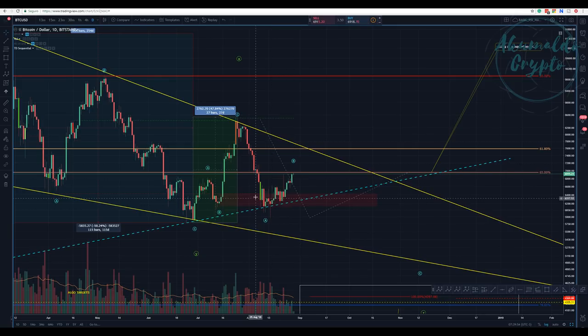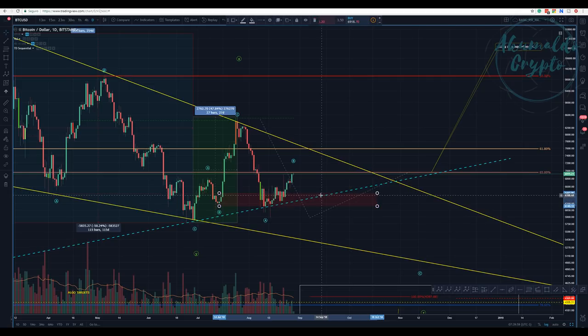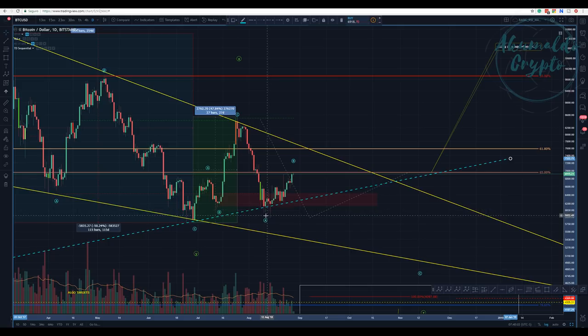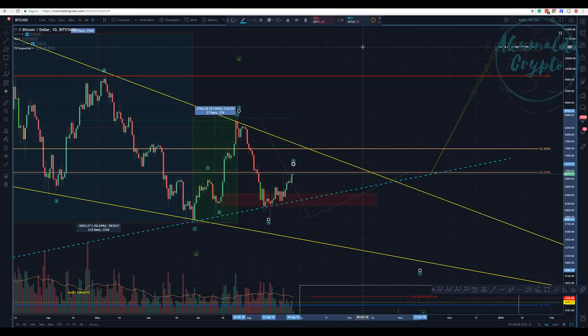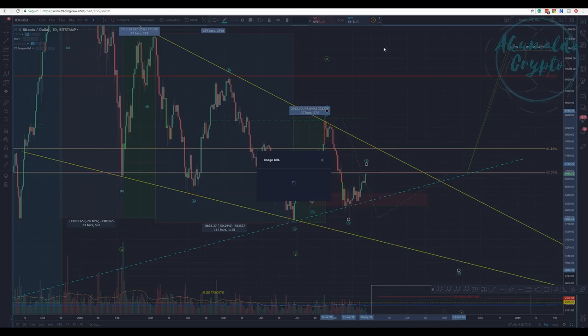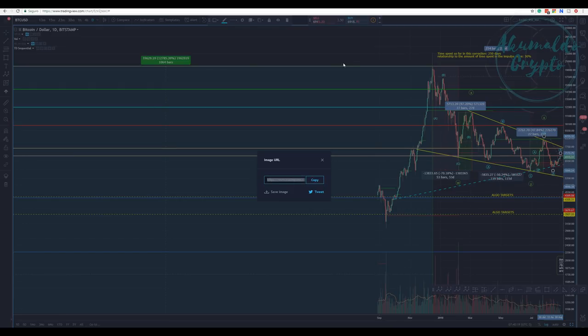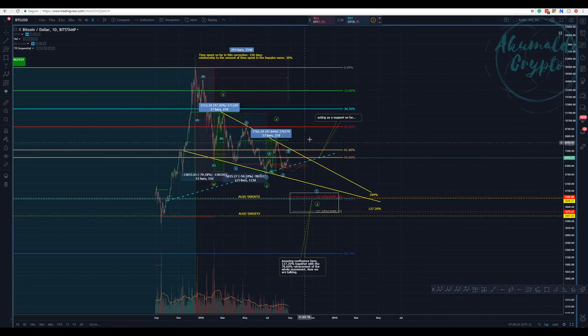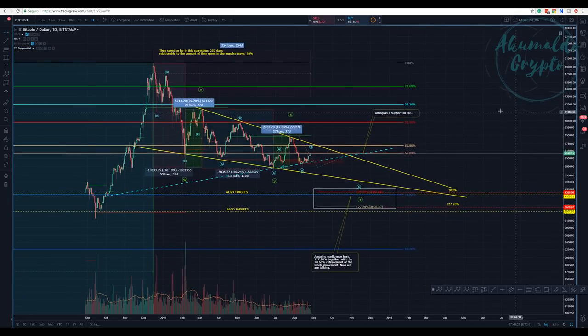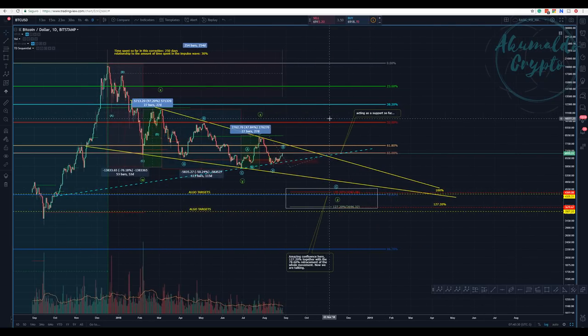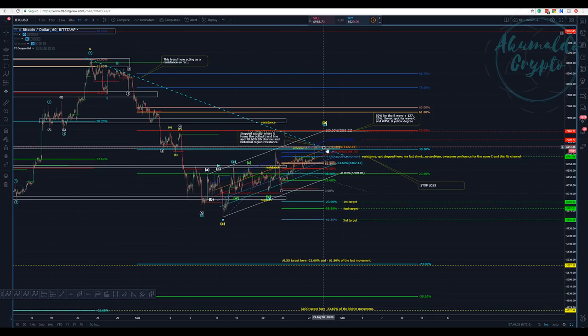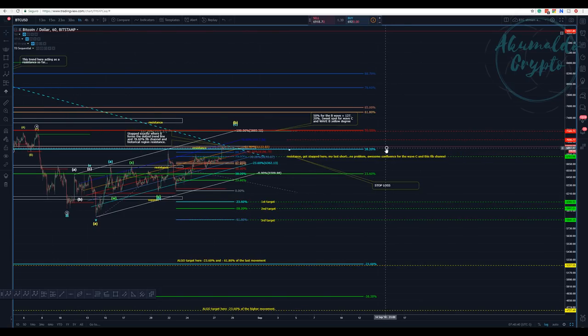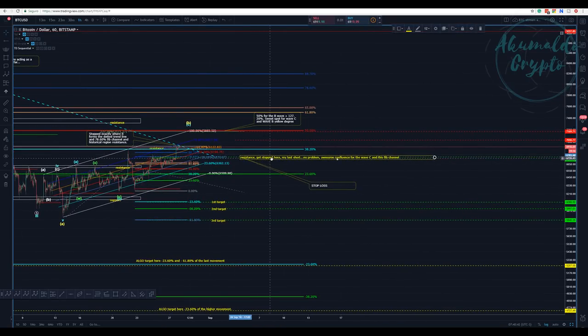We are correcting wave B. The price action was not doing exactly as I predicted, but nevertheless the same forecast is valid. The overall forecast is valid. Nothing has changed—we are in a B. I got stopped here. This was my stop loss.